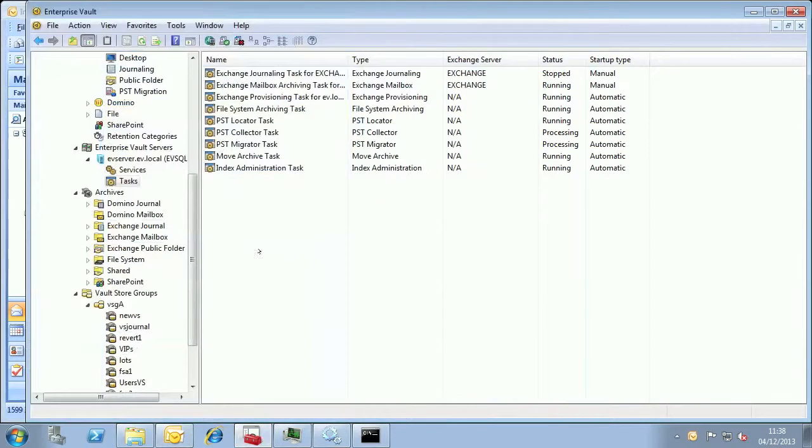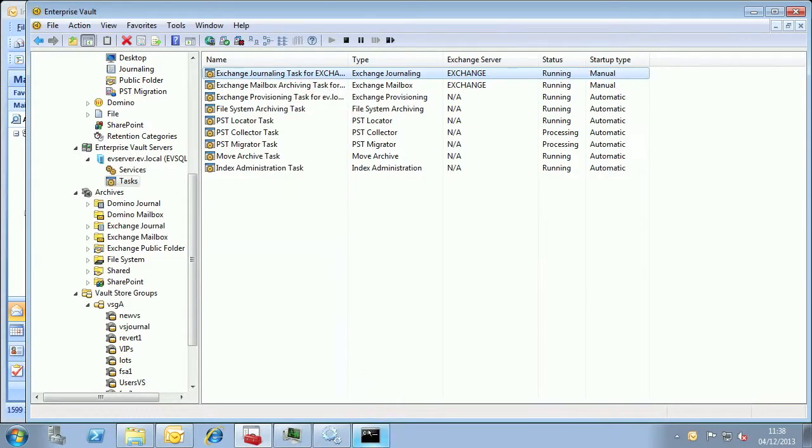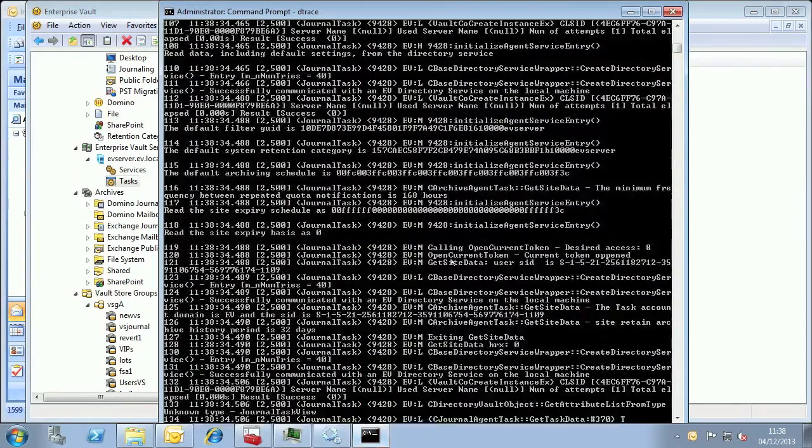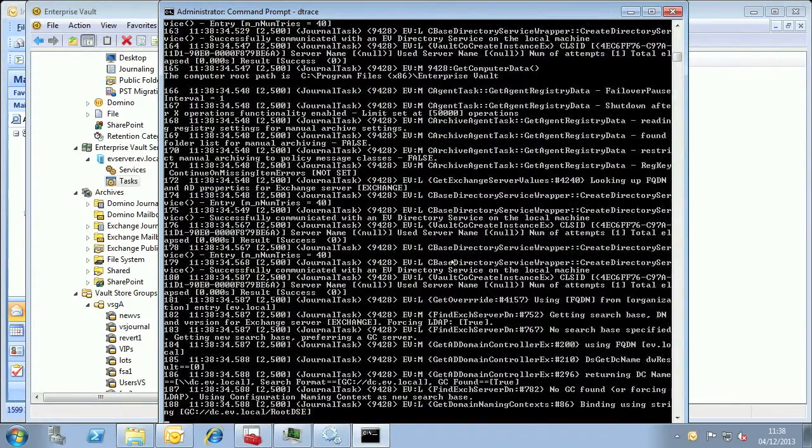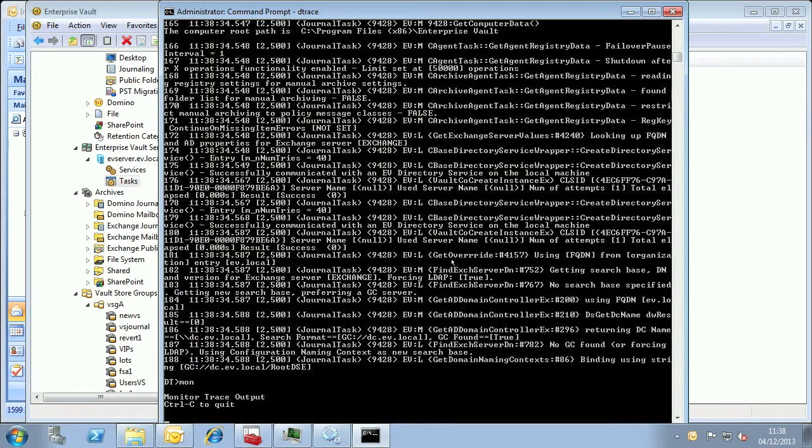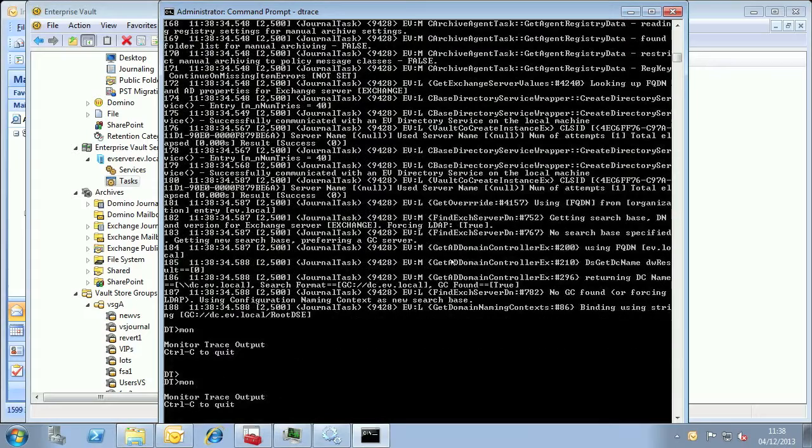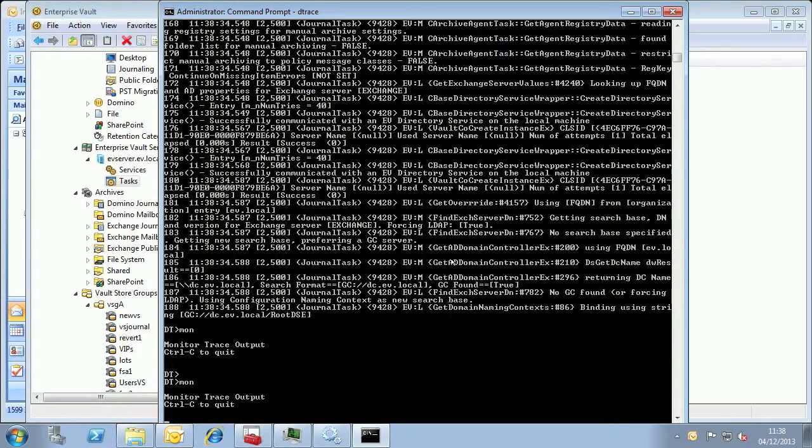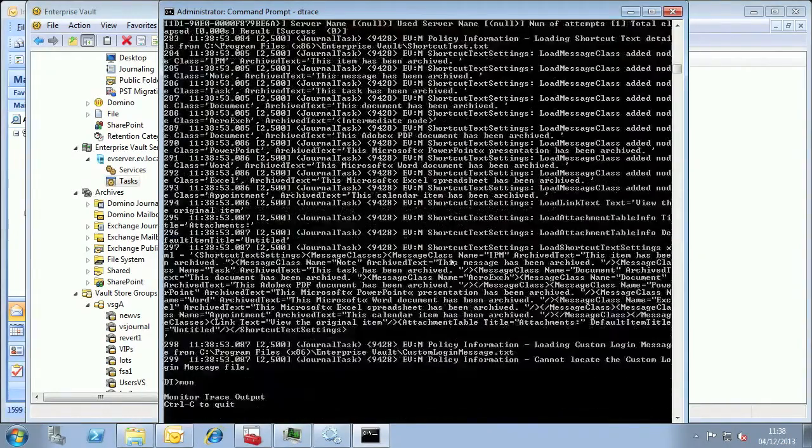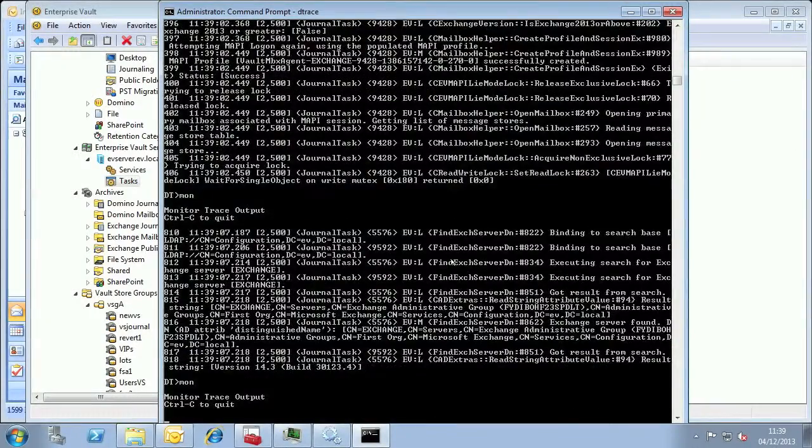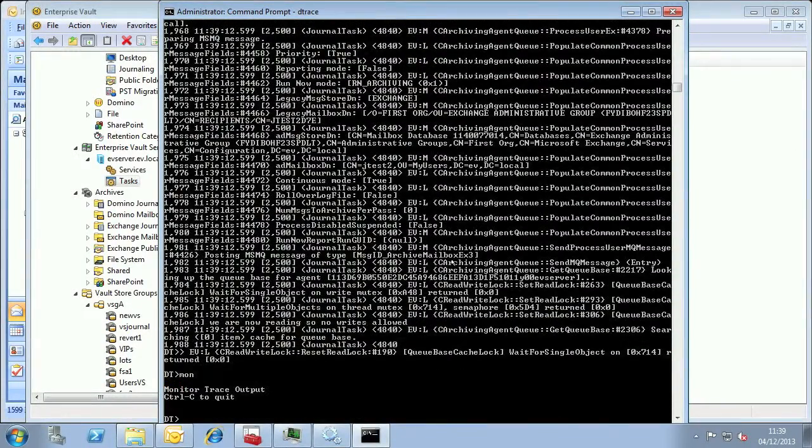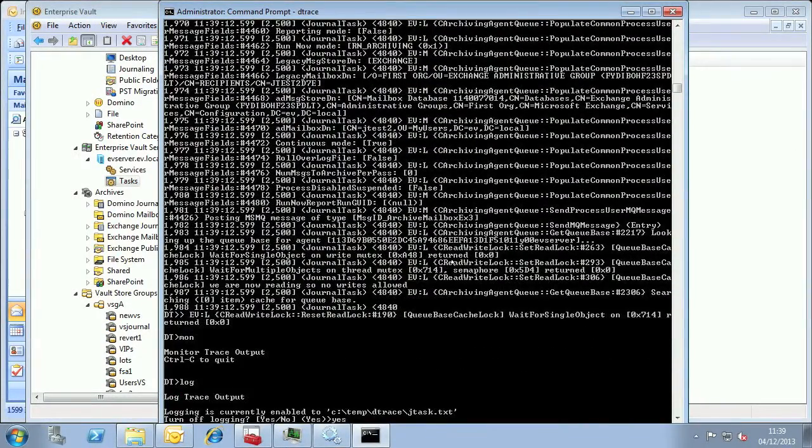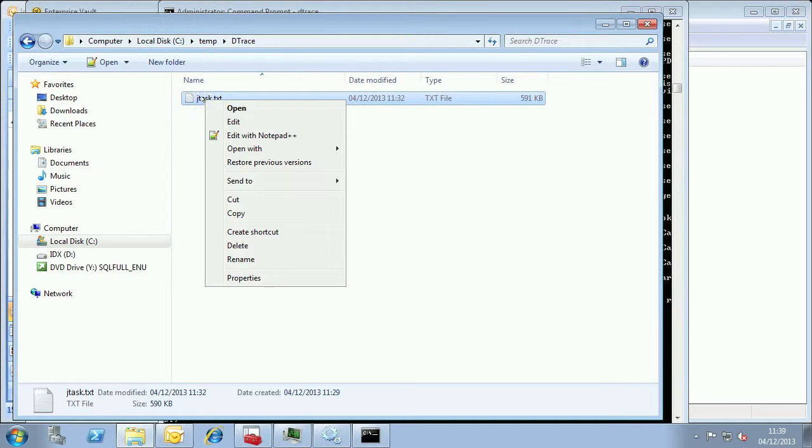Now I'm going to start the journal task and let it run for five minutes or so. Remember I might have to turn off monitoring in D-Trace as it's prone to buffer overflow messages on busy tasks like the journal task. These buffer overflow messages will mean we might miss the problem. Now I'm going to stop the trace and review it, and I'm also going to stop the journal task in the VAC.